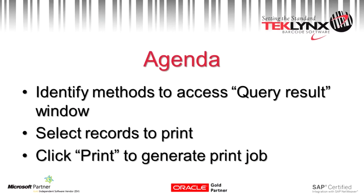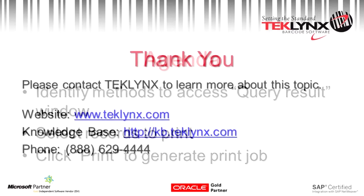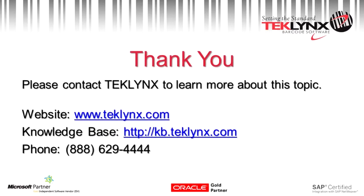In summation, we went over the different methods to access the query result window, and we also went over the query result window options. If you have further questions, please feel free to call into our tech support. The phone number is area code 414-837-4777. Thank you, and have a good day.